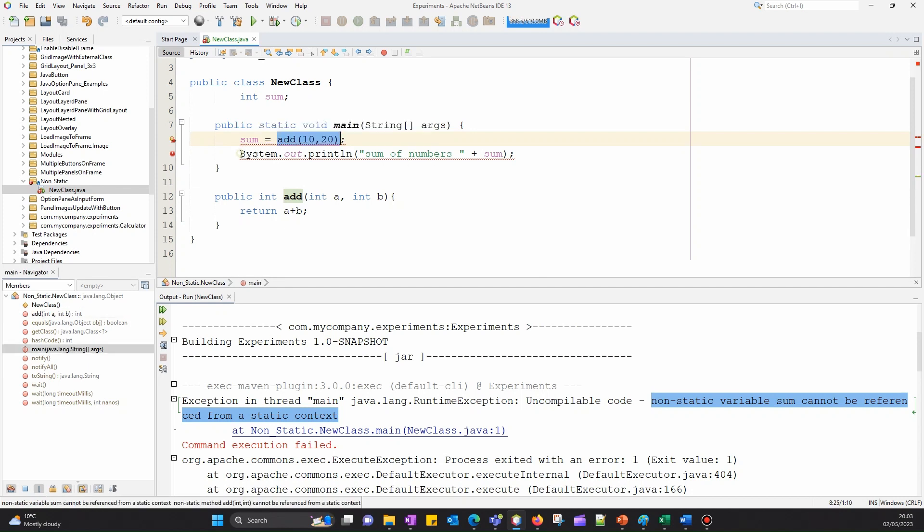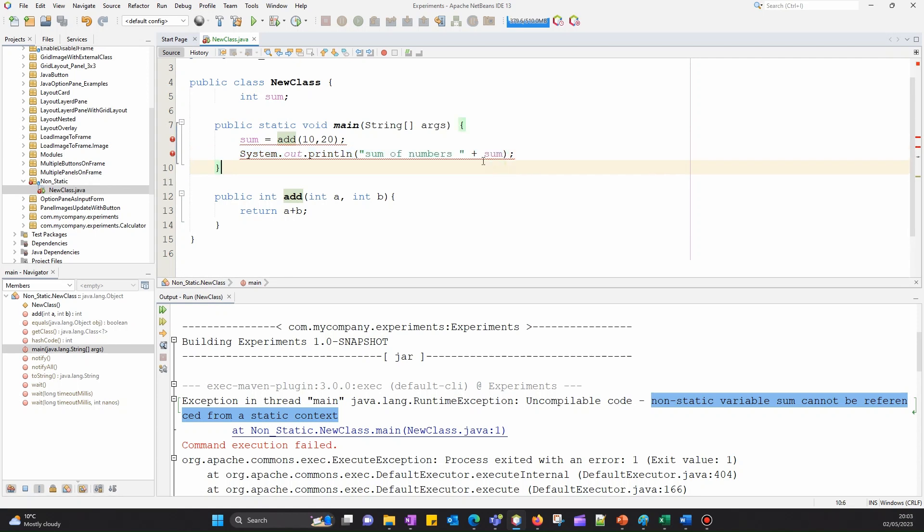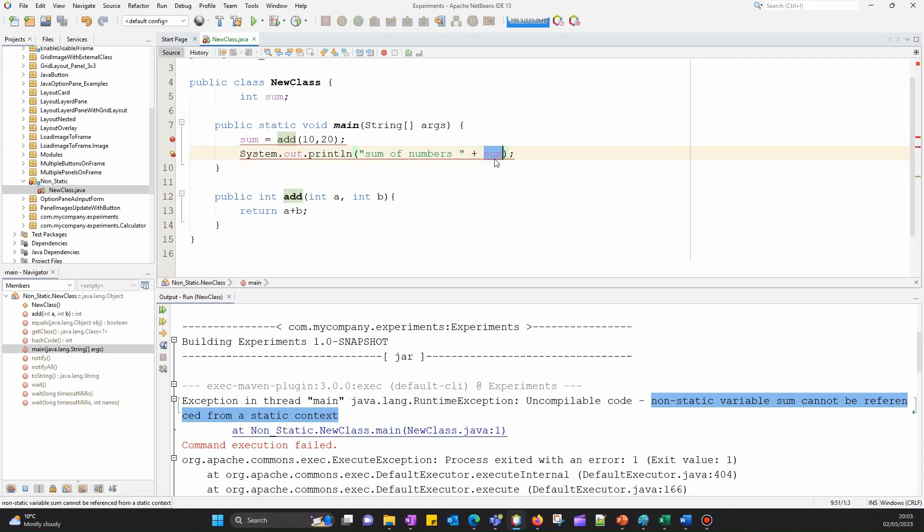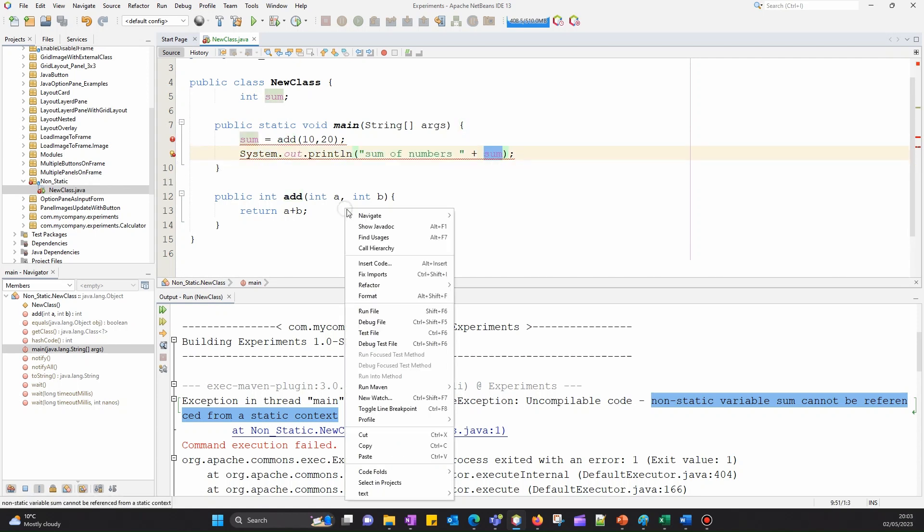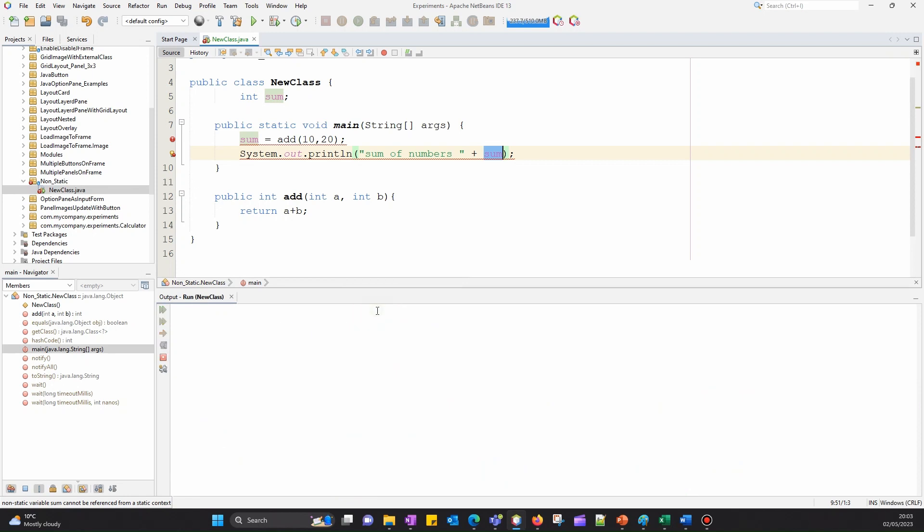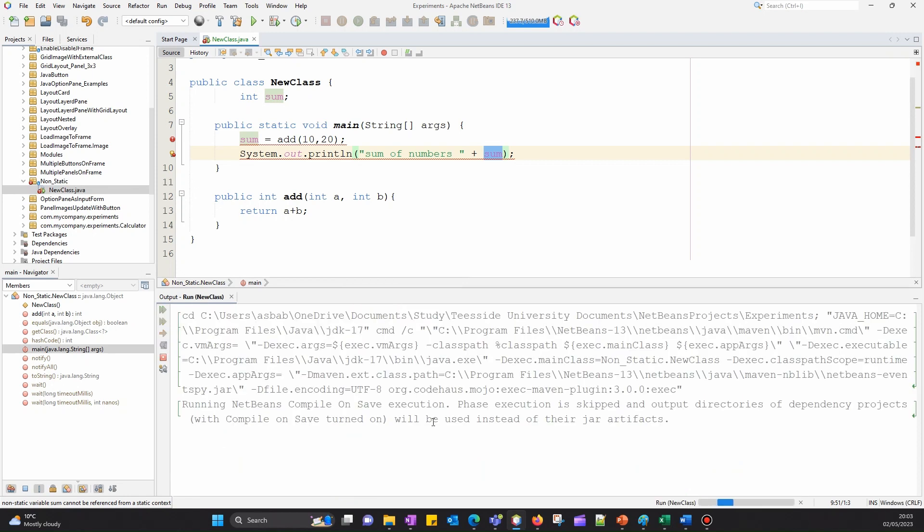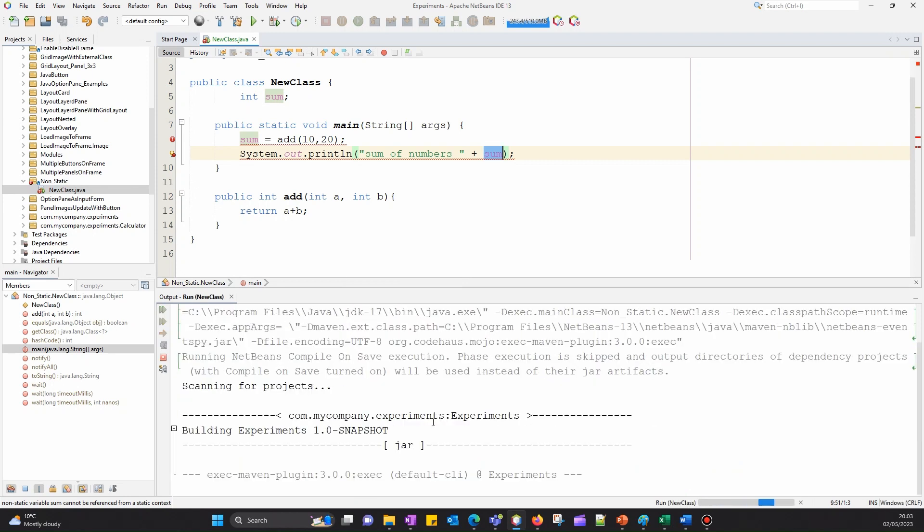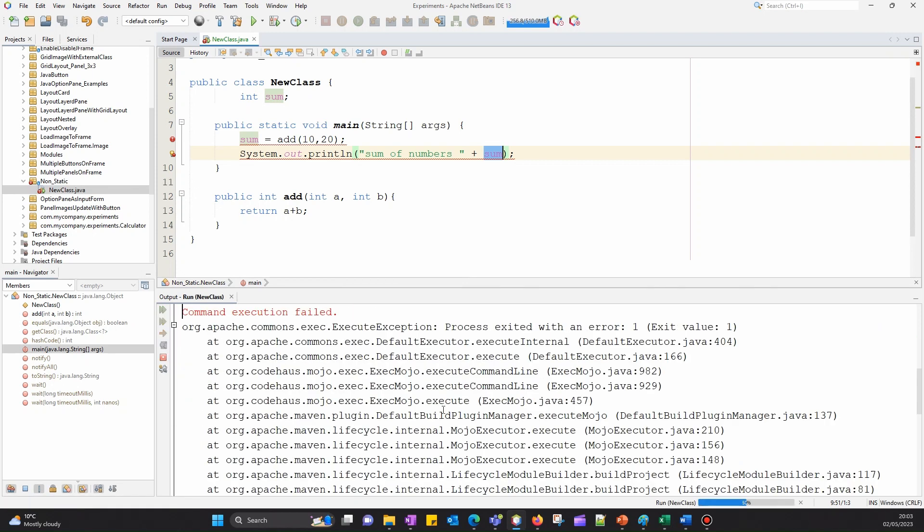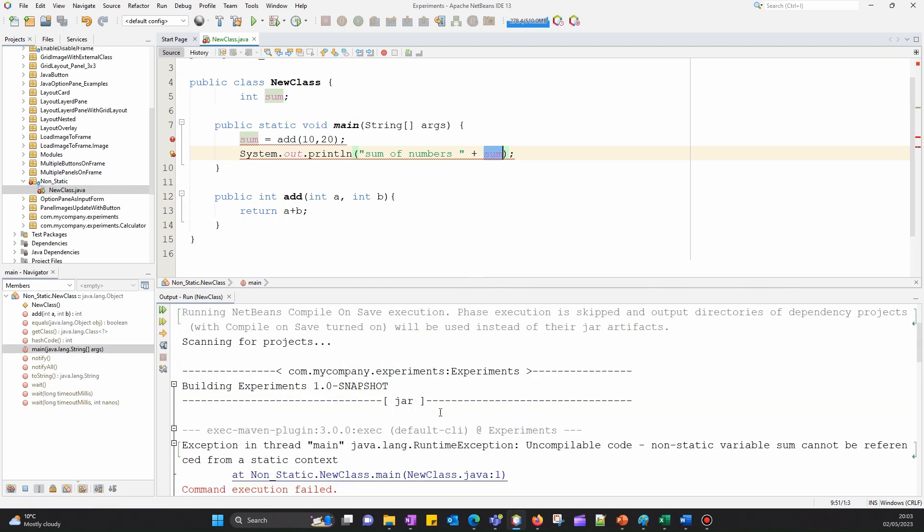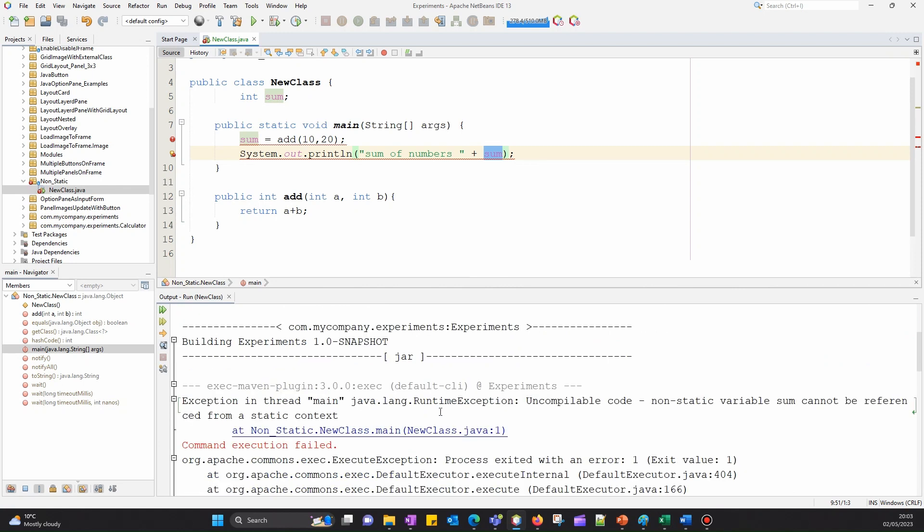When I run it, I'm getting this error. The error says: non-static variable sum cannot be referenced from static context.